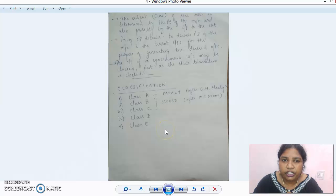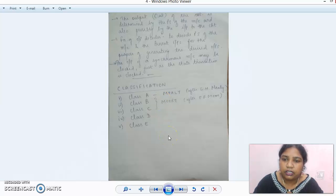We have a good classification here. There are five classes: Class A, Class B, Class C, Class D, and Class E, which we will deal with in this video. Thank you so much.